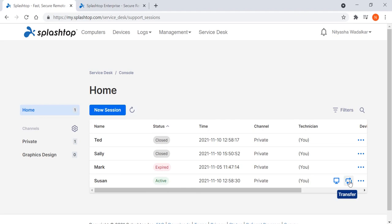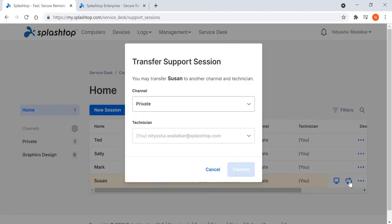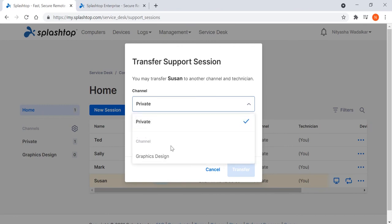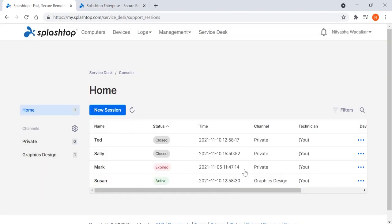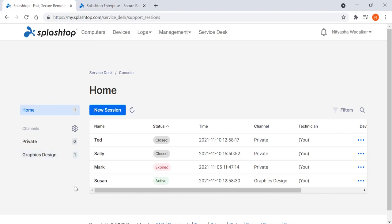If a troubleshooting session goes beyond the initial technician's domain of expertise, the technician can easily transfer the support session to another technician or technician group. I'm going to transfer the session to the graphics design channel and a particular technician. Streamlined routing of support sessions helps to get the right technician in place and accelerate the resolution time for the end user.